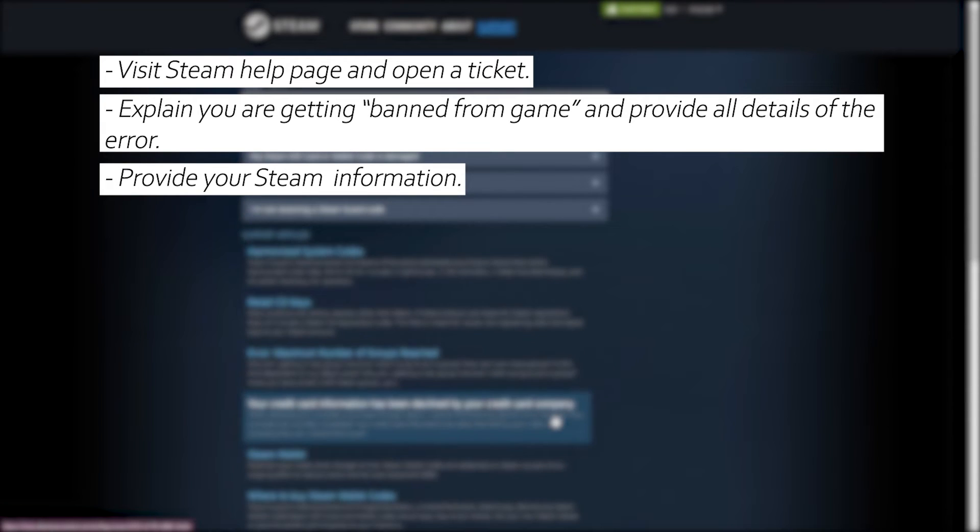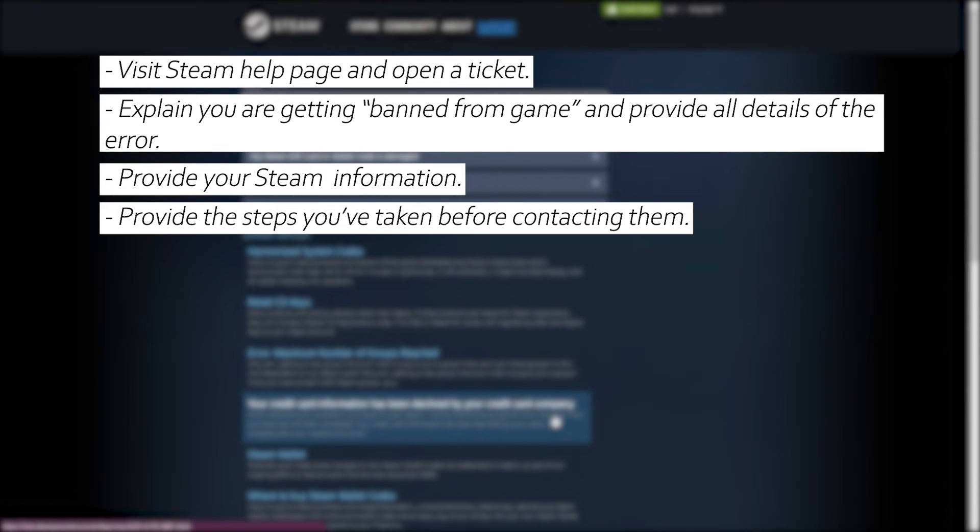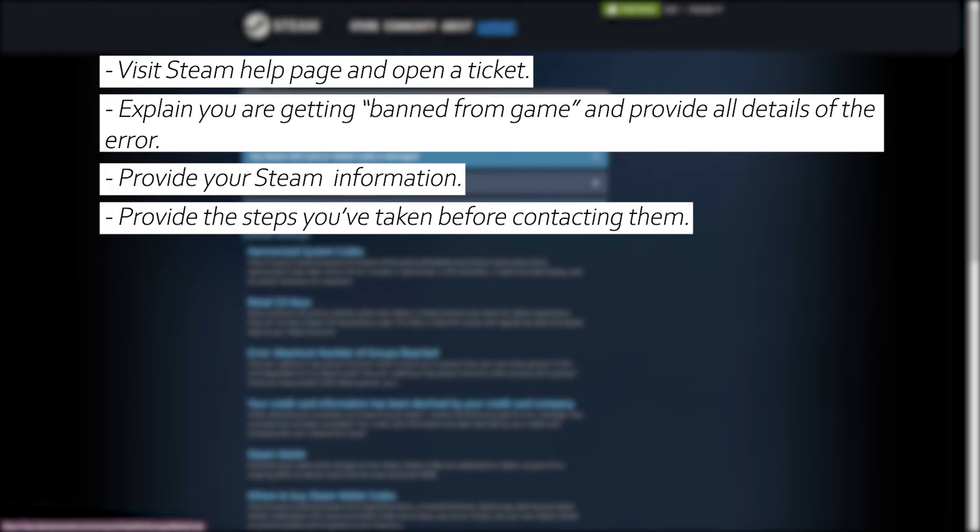The game developer may have additional tools or resources to help troubleshoot the issue on their end and get your valid product key activated.